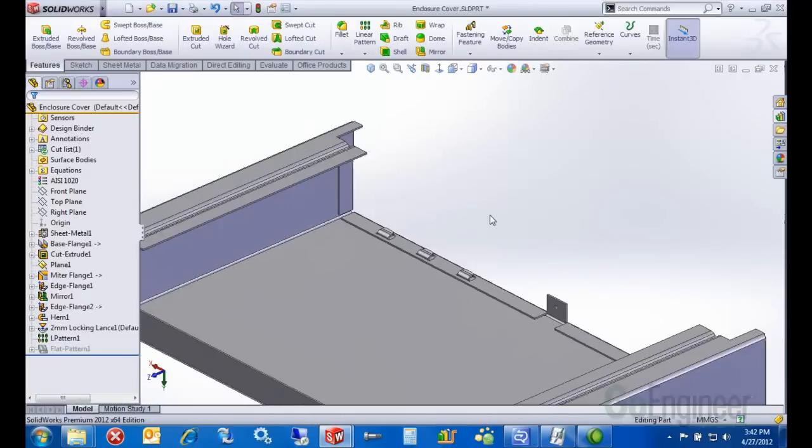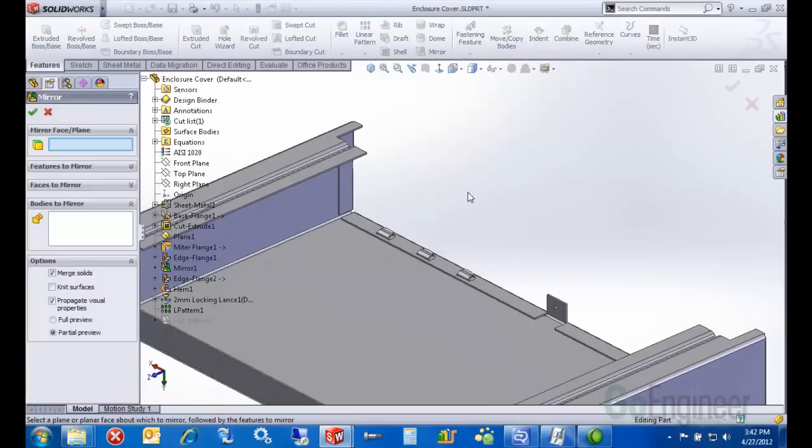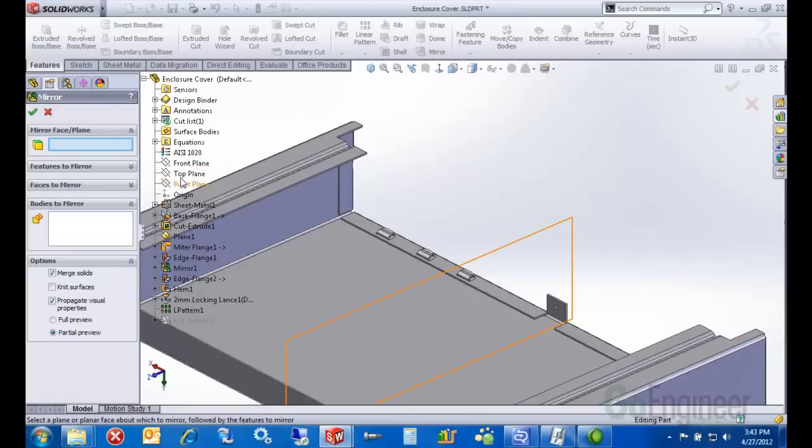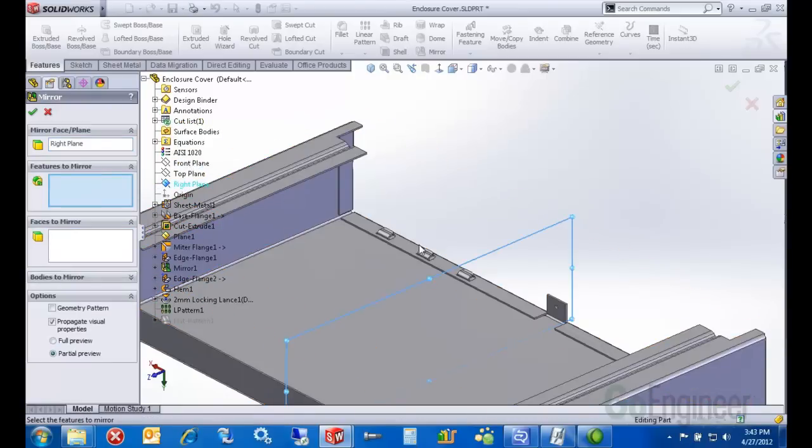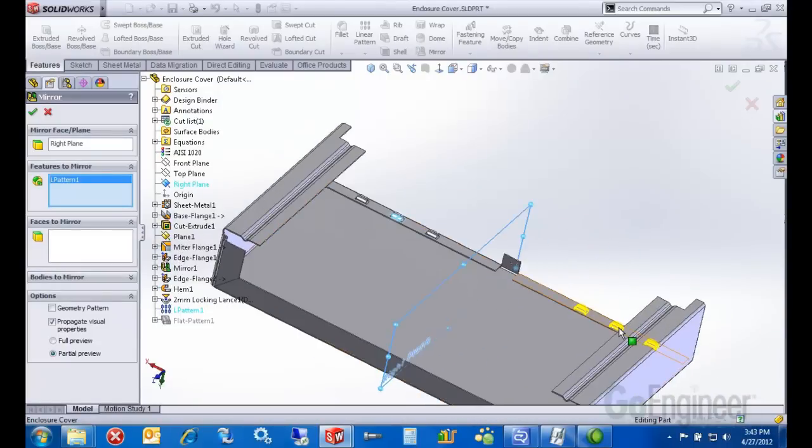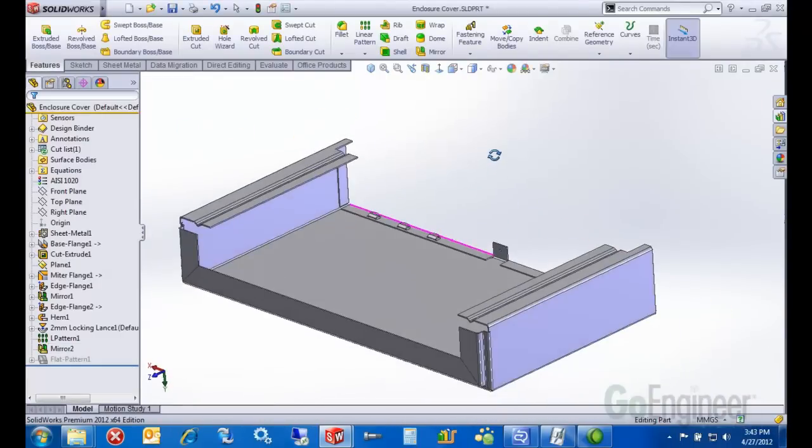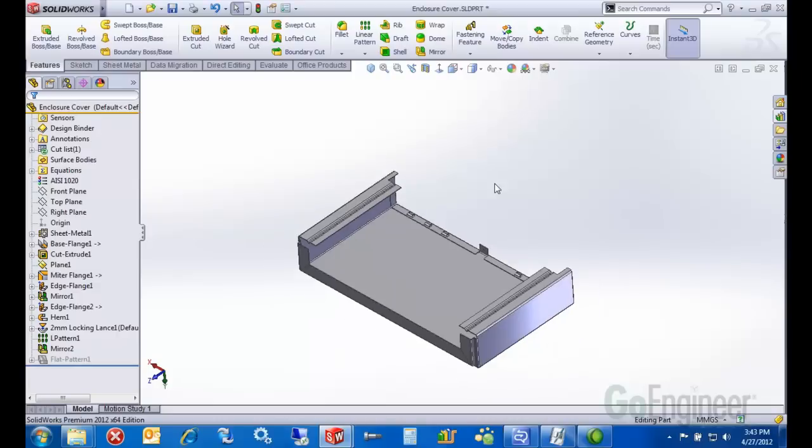Mirroring works the same in sheet metal as it does in solid models as well. Let's mirror these around this plane. We'll just mirror the entire pattern. There's the preview over here on this side. It looks pretty good.